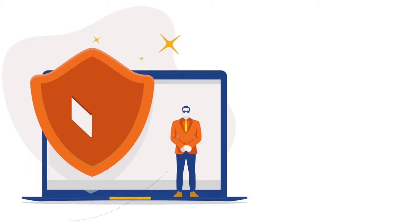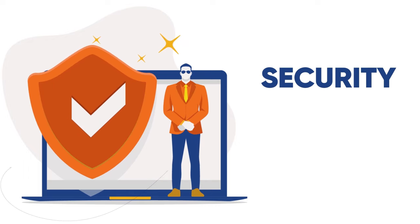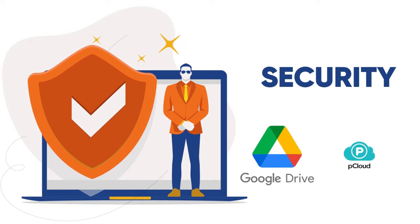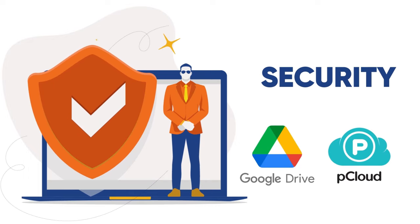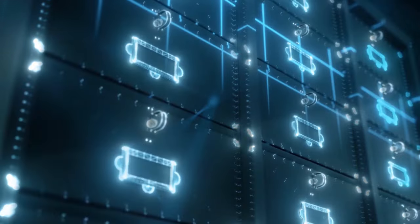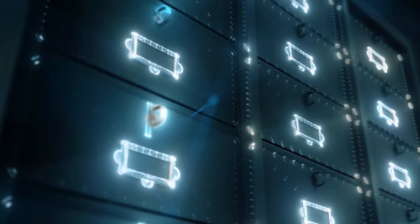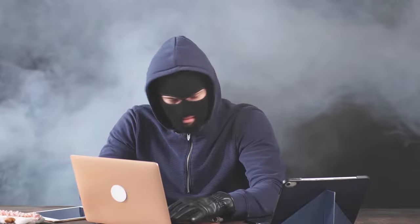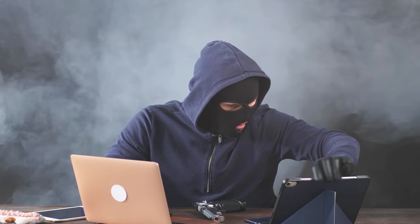The next thing I want to compare is the security of Google Drive and pCloud. Security is one of the most important aspects of cloud storage because you want to make sure that your files are safe and private. You don't want anyone to access, modify, or delete your files without your permission. You also don't want anyone to spy on your activities or collect your personal data.